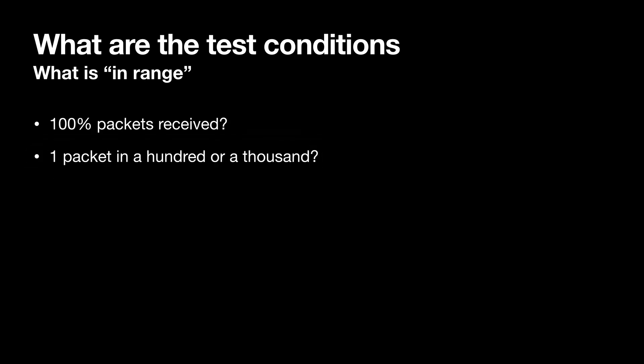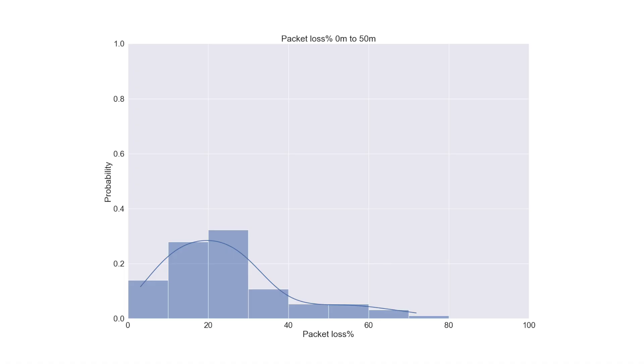Do you need completely reliable communication? Or are you happy with a lot of packets being lost and retransmitted? Are you within range if you transmit 100 packets and one of them gets through? Or do you need 100% of your packets to get through?